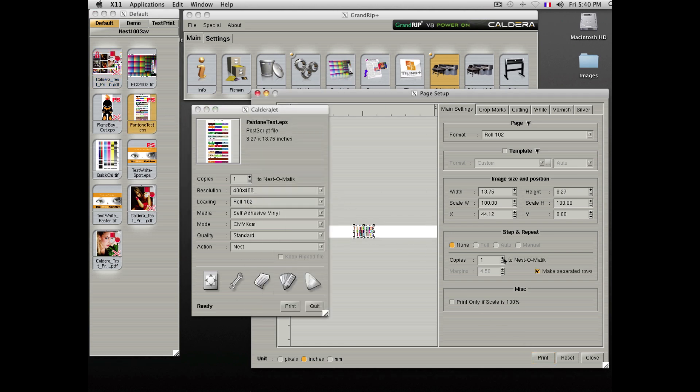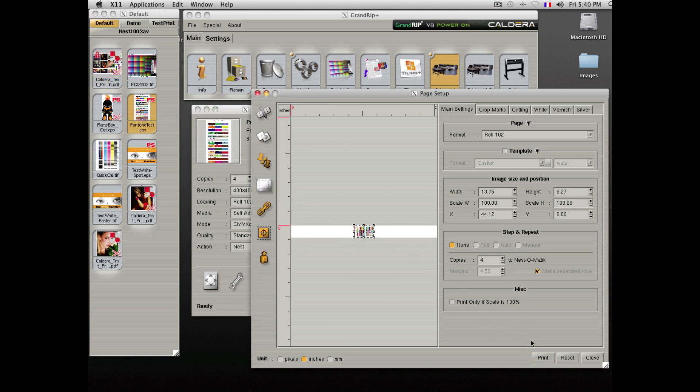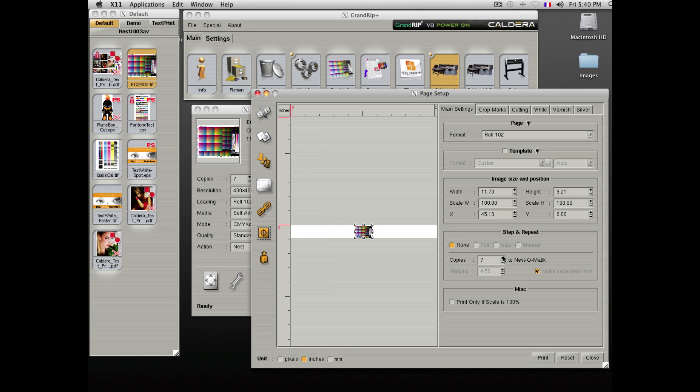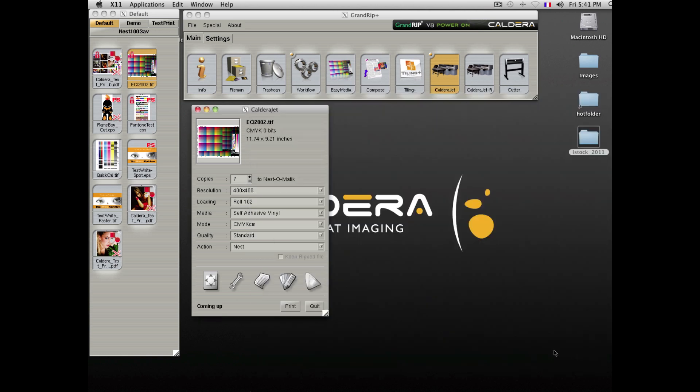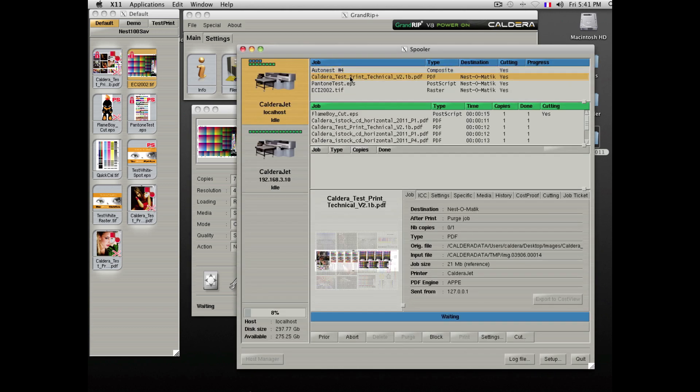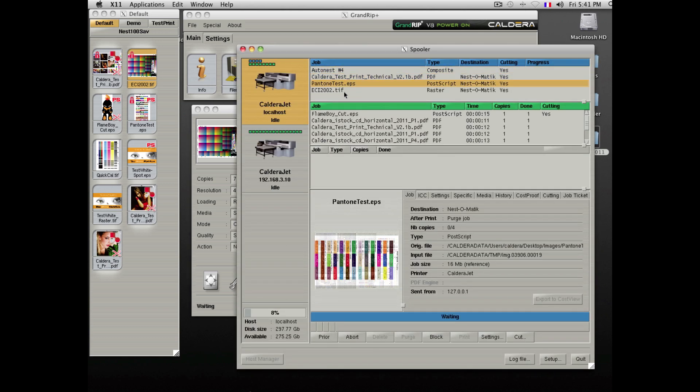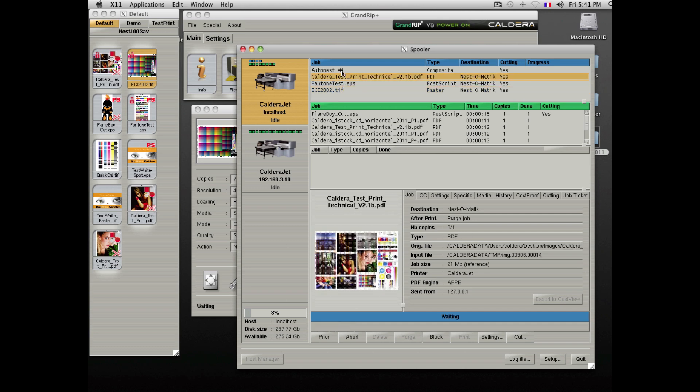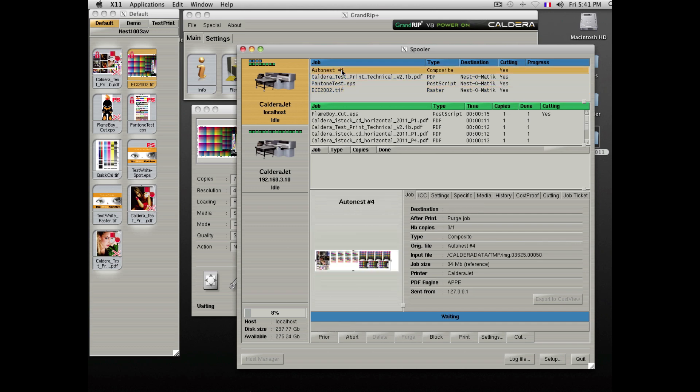Then we can take another file and change it to 4 copies, and another file and change it to 7 copies. All of these files will be spooled and nested together. As you can see here, we have isolated the files and the nested file.